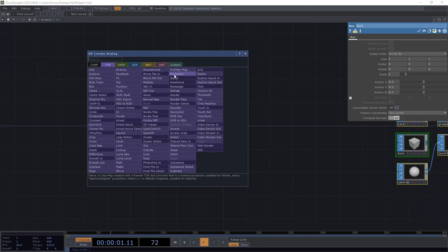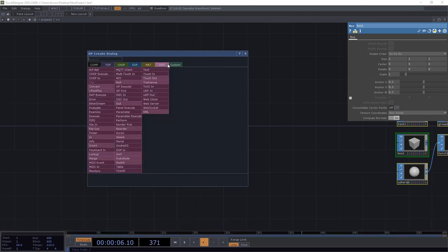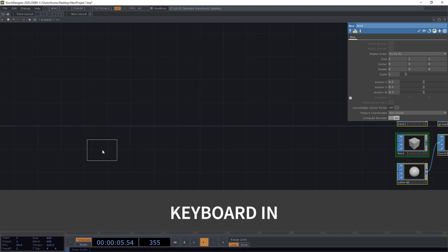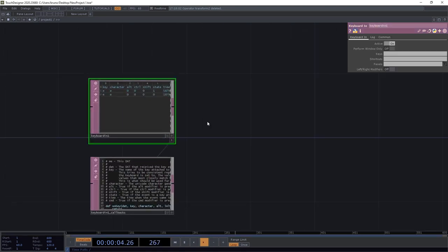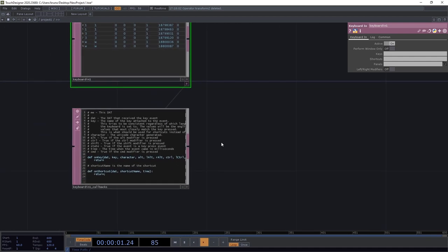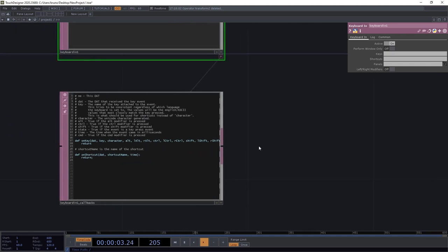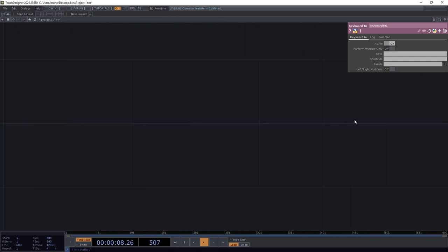And this time I want to go all the way back to the beginning of the network. Just before our SOPs. And we're going to talk about DATs, which are data operators. And this is where we find tables and text, including Python scripts. And we're going to start with a keyboard in. This will log keyboard inputs. And we can see that it comes with an extra box, which is essentially another text DAT docked to the main keyboard in DAT. And it shows a little Python script with functions which are called every time there's a new keyboard event. We could use this to change the 3D text we created earlier. But instead of dragging and dropping a dynamic parameter, we're going to write the expression directly in this DAT.